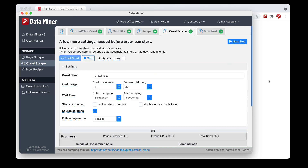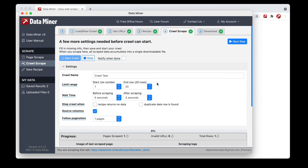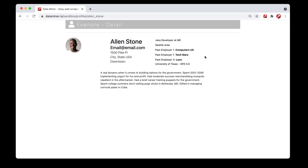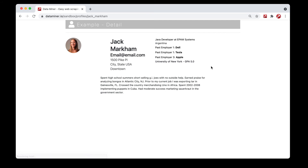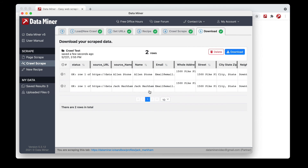The crawl will now start by visiting the first URL — you can see we're on the first profile. It will apply the recipe, scrape the data, and then move on to the next URL. We're first on Alan's profile — it's going to wait five seconds, perform the scrape, then wait three more seconds and move on to the next URL, which is Jack. This looks good. We can go back to Data Miner and review the data in the download tab. We have Alan and Jack's information available, and it will continue to accumulate as it goes from URL to URL.